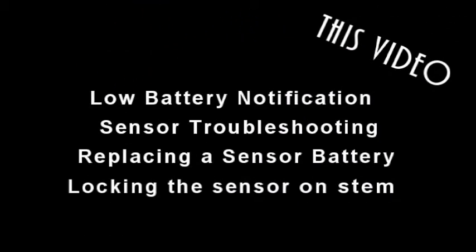In this video we will be reviewing low battery notification, sensor troubleshooting, replacing the sensor battery and locking the sensor on your valve stem.